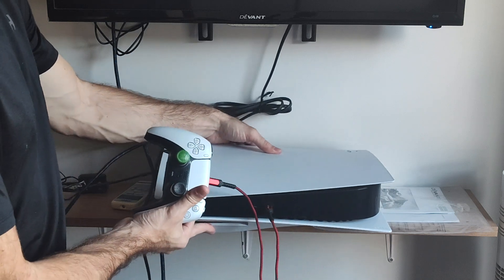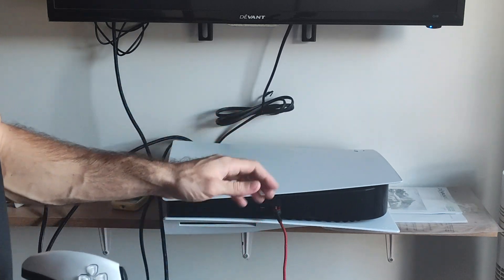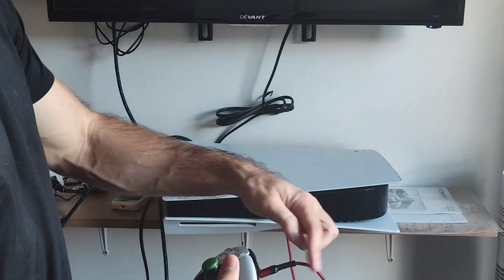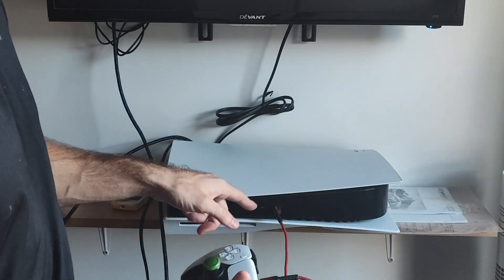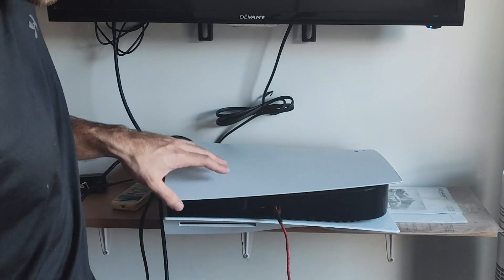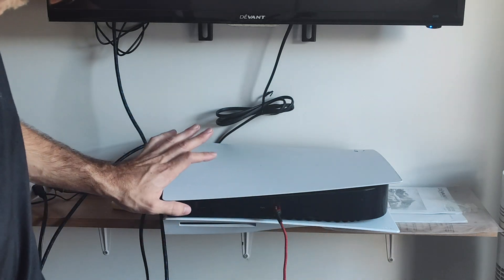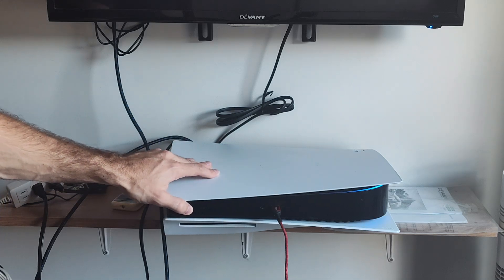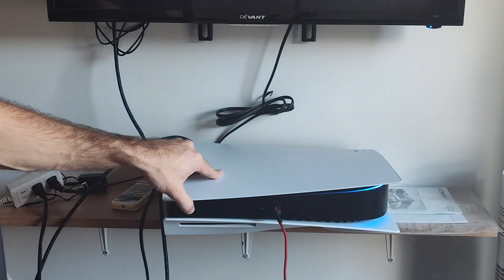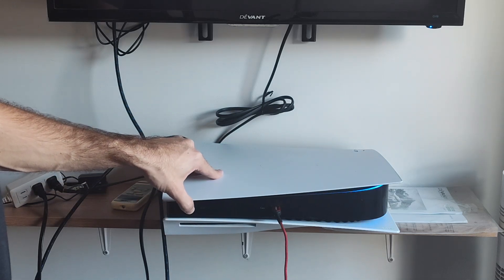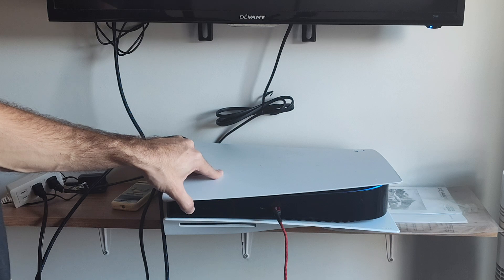Otherwise, what we could do is launch it into the safe mode menu. So to do this, grab a cord, plug it in, and then we need to hold down the power button. We will hear one beep, and then about 5 to 6 seconds later, we will hear another beep.